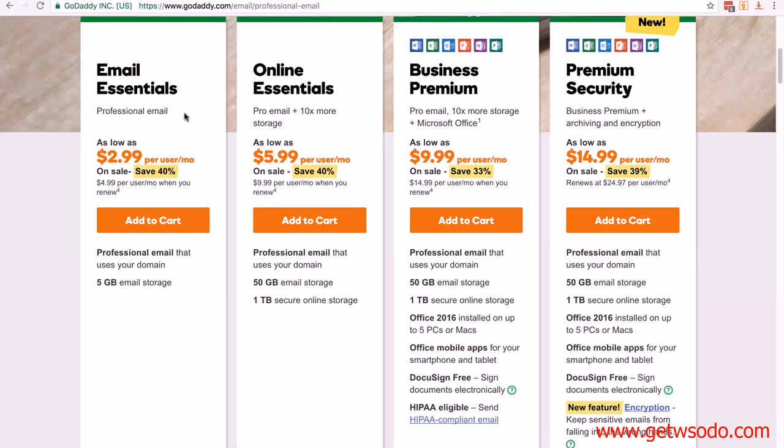If we scroll down, you can see the options. You've got Email Essentials, which is their basic package. Starting out, you're only going to need Email Essentials. It's $2.99 a month on sale, but will change to $4.99 a month when you renew.